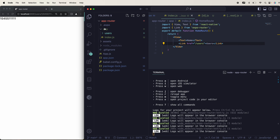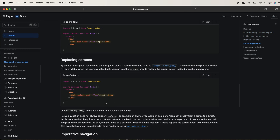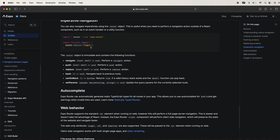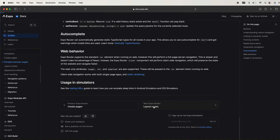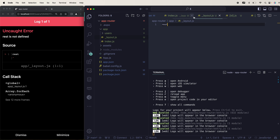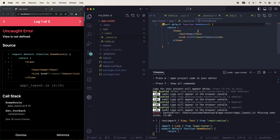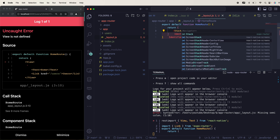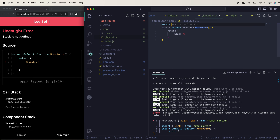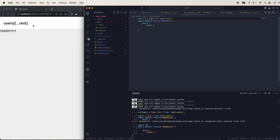This is the basic routing structure. The next important thing is layout. Layout is where you define the Stack and everything. You define a normal function, include a Stack component, and Stack is imported from expo-router. Now you'll see a top bar that contains the path you're on.